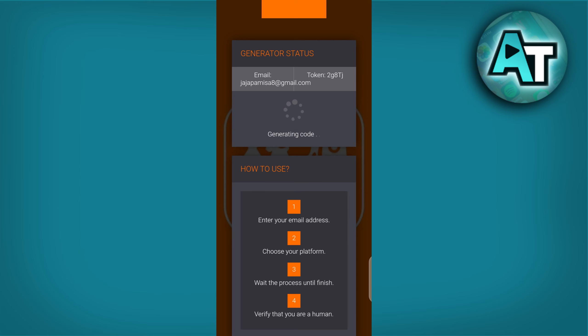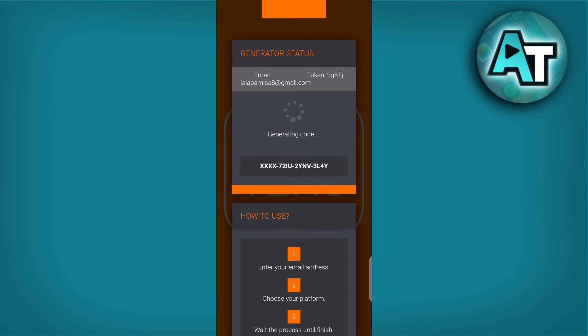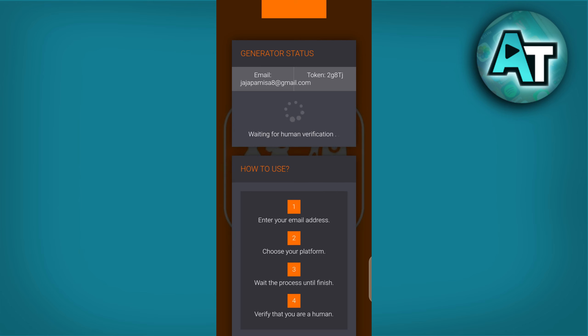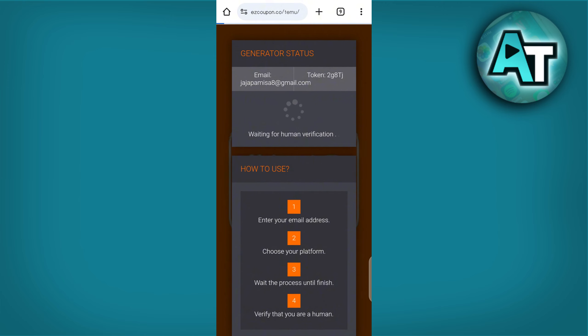The site will then start generating your promo code. This process is really fast and soon you will have your $100 off coupon for TEMO.